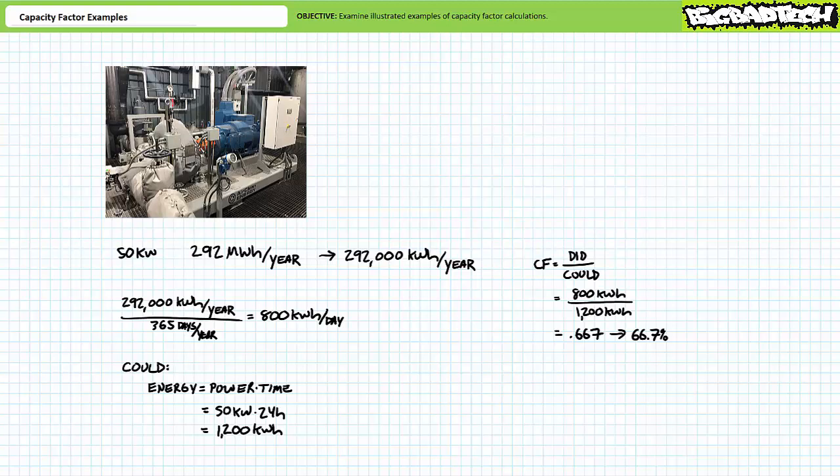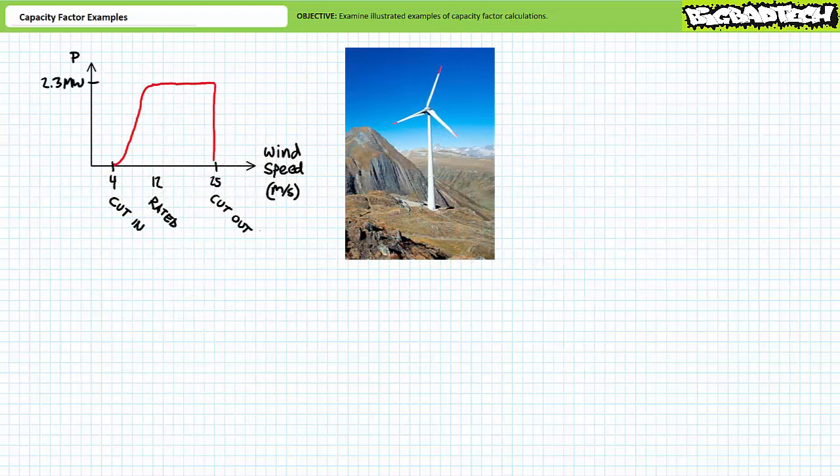Keep in mind that capacity factor is averaged over time. Any particular day may not see the generator running at full capacity for exactly 16 hours; however, over the course of time it ultimately produces enough energy as if this were true. As an illustration of this averaging process, consider the power curve of an industrial wind turbine — a graph of power output at different wind speeds. In this example, we'll assume the wind turbine has a nameplate rating of 2.3 megawatts.